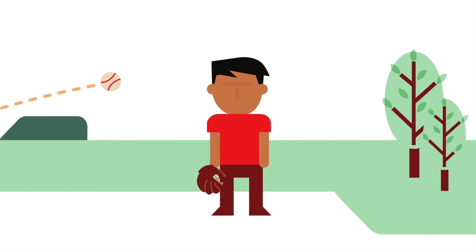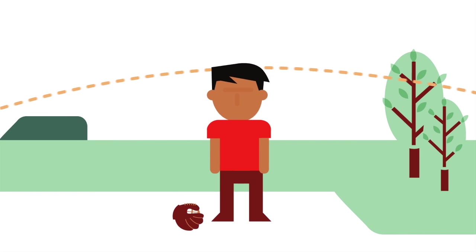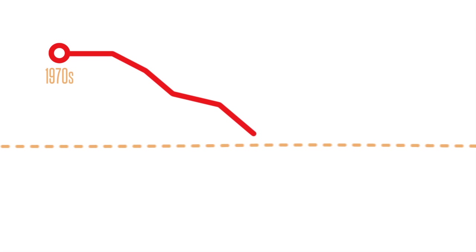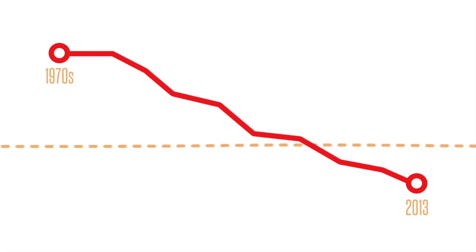Our youth population is suffering from physical inactivity. Over the past 30 to 40 years, the volume and intensity of daily physical activity among youth has gradually declined.